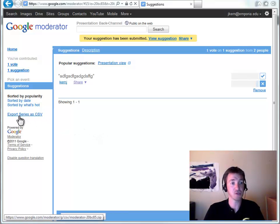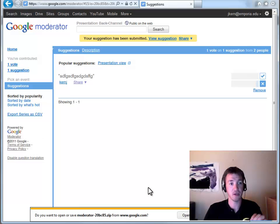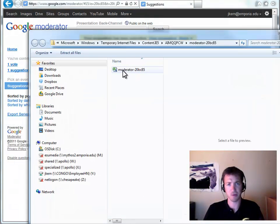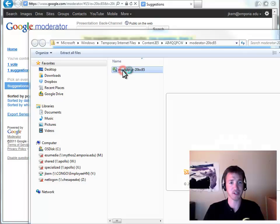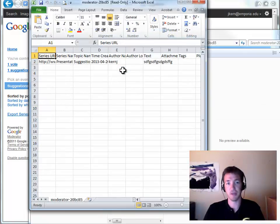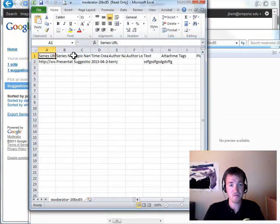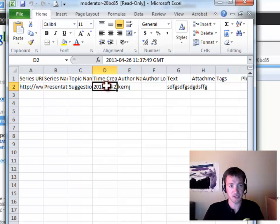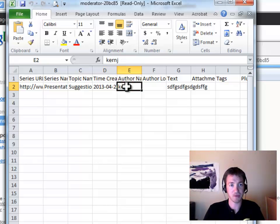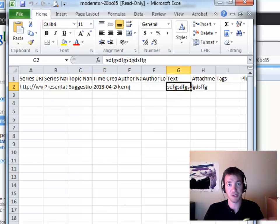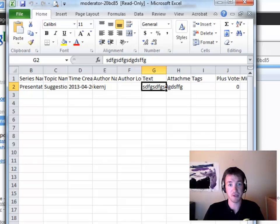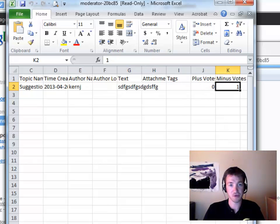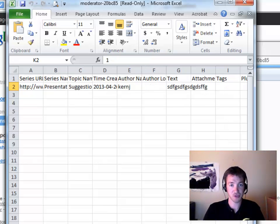And one last feature with this is that you can export this as a CSV file. I can't remember what CSV stands for, but basically an Excel file. And it's kind of cramped up here, but you have the time that things were submitted, the name of who submitted them, what they actually submitted, and you have how many plus votes and minus votes.